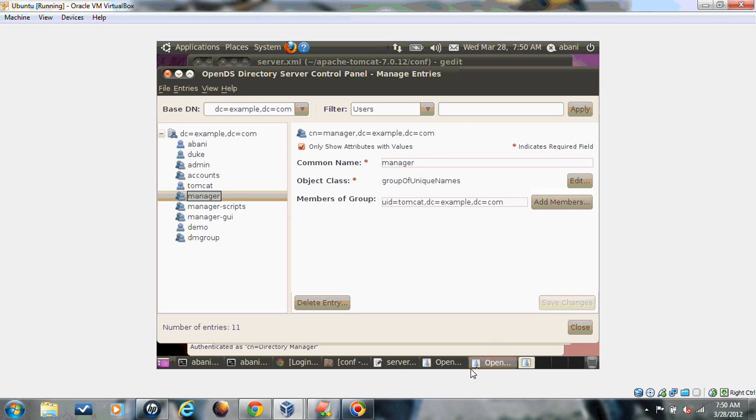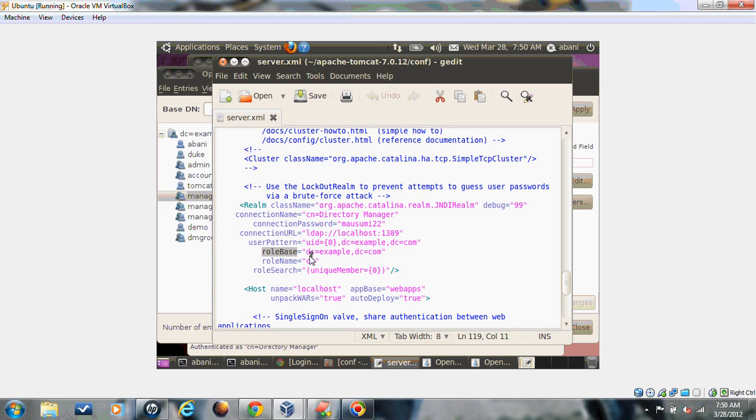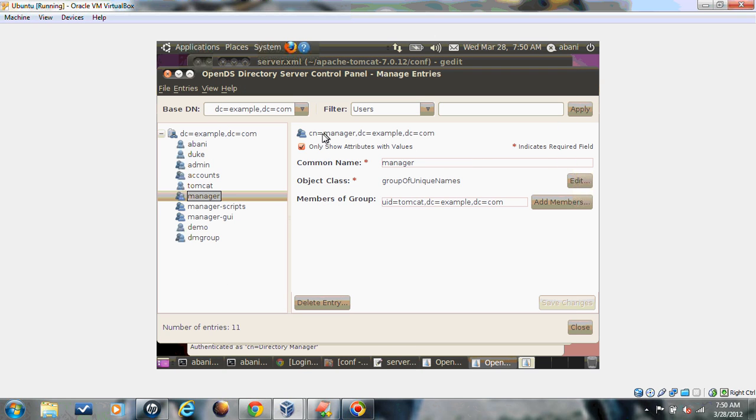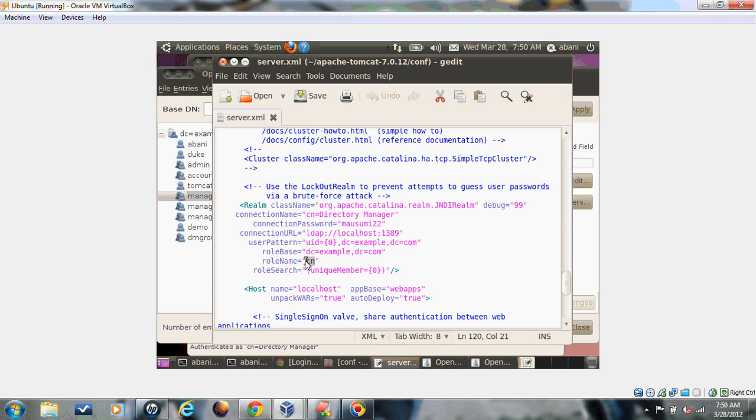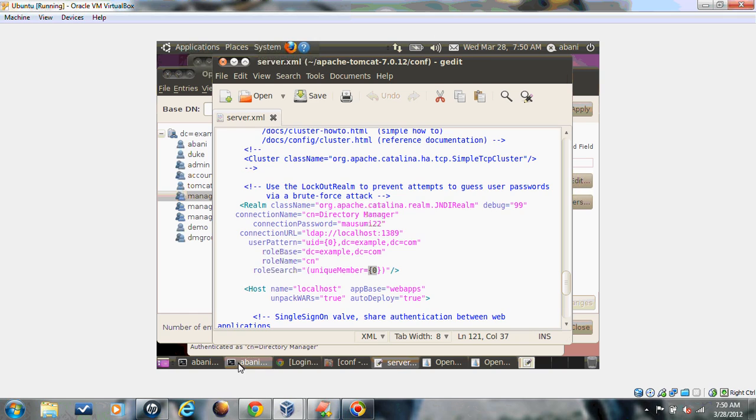Now again come back to the server XML. The role name is CN, as common name was given. If you change anything else, according to that you have to give it here. The role search should be uniqueMember={0}, the replace element. This is the common configuration. Now with this element we will start our server and verify a few things.